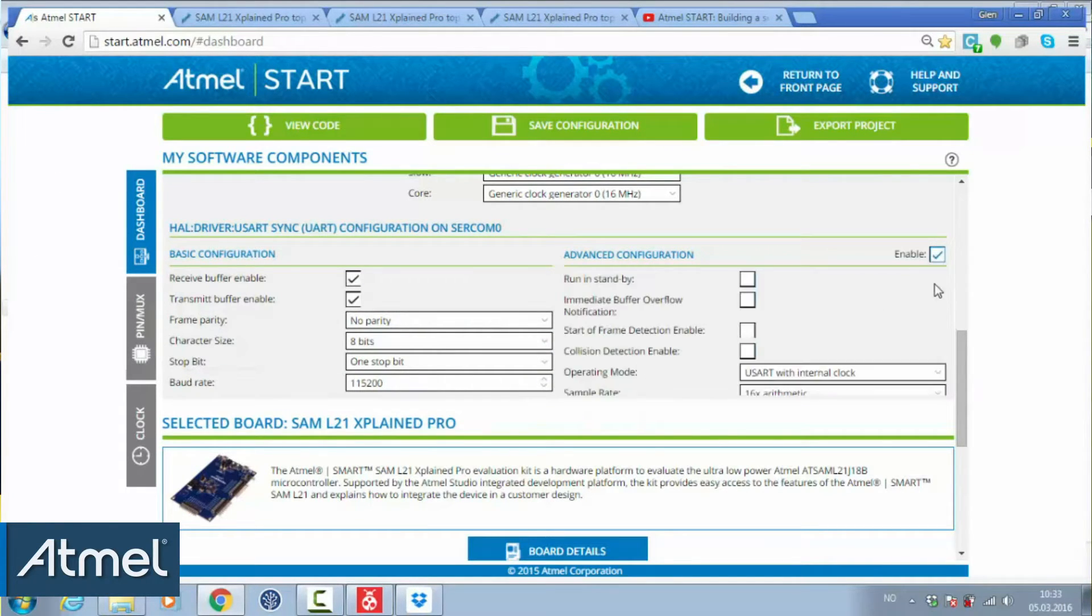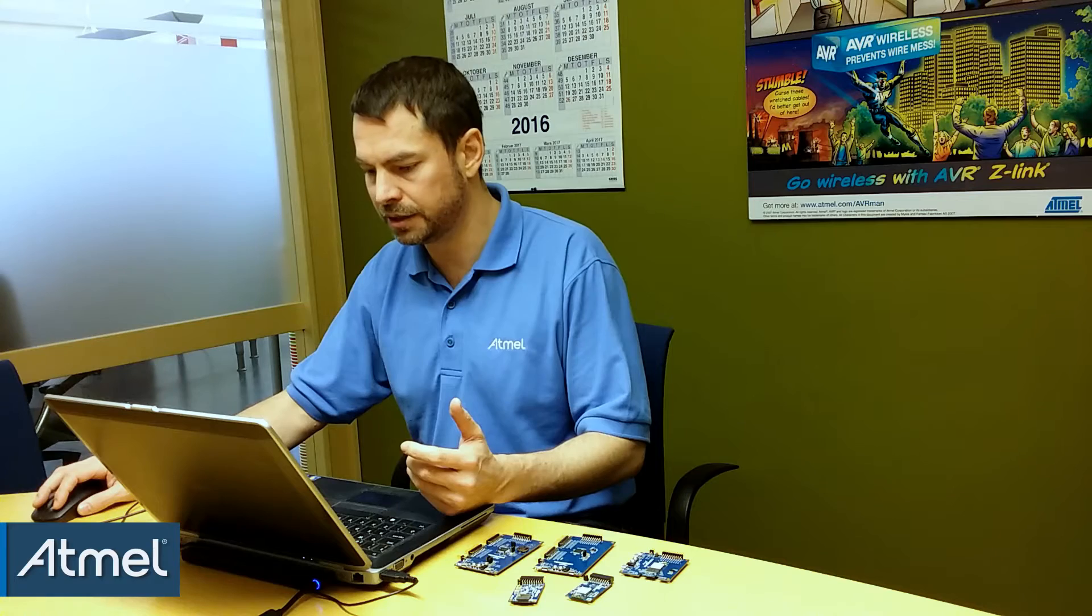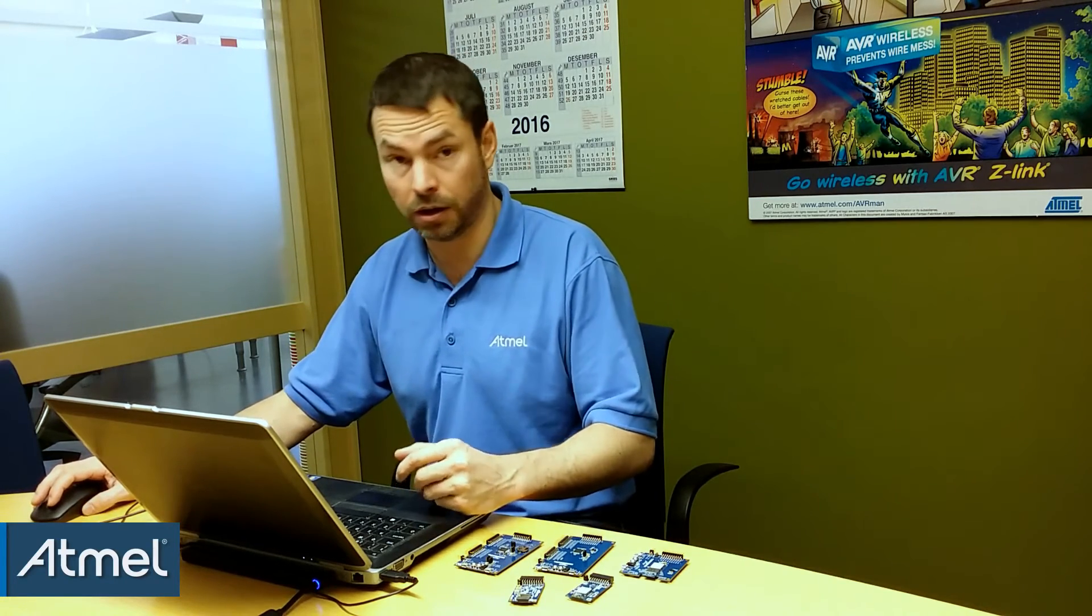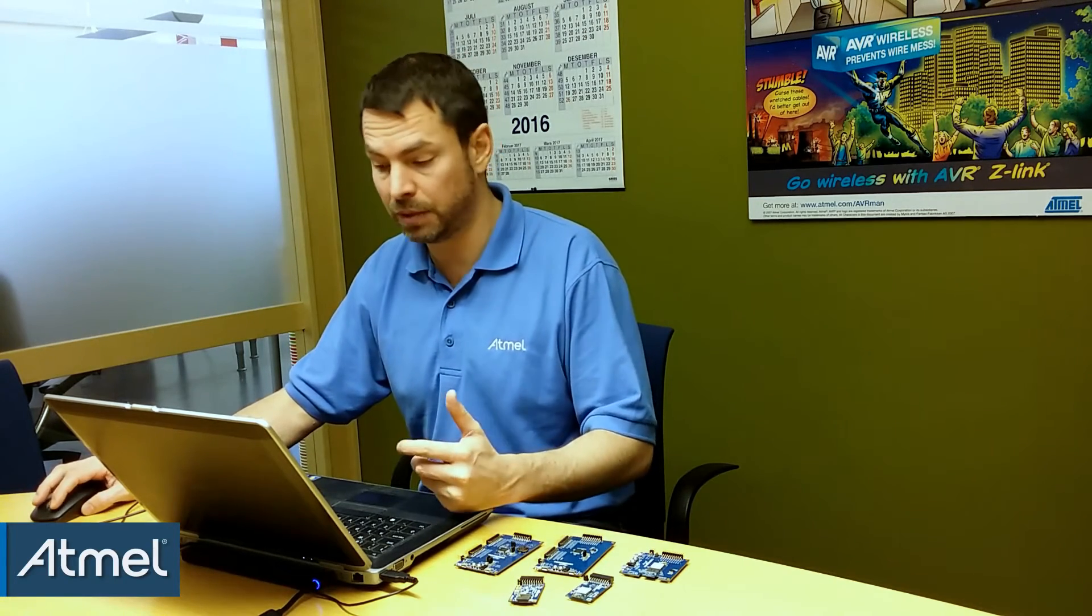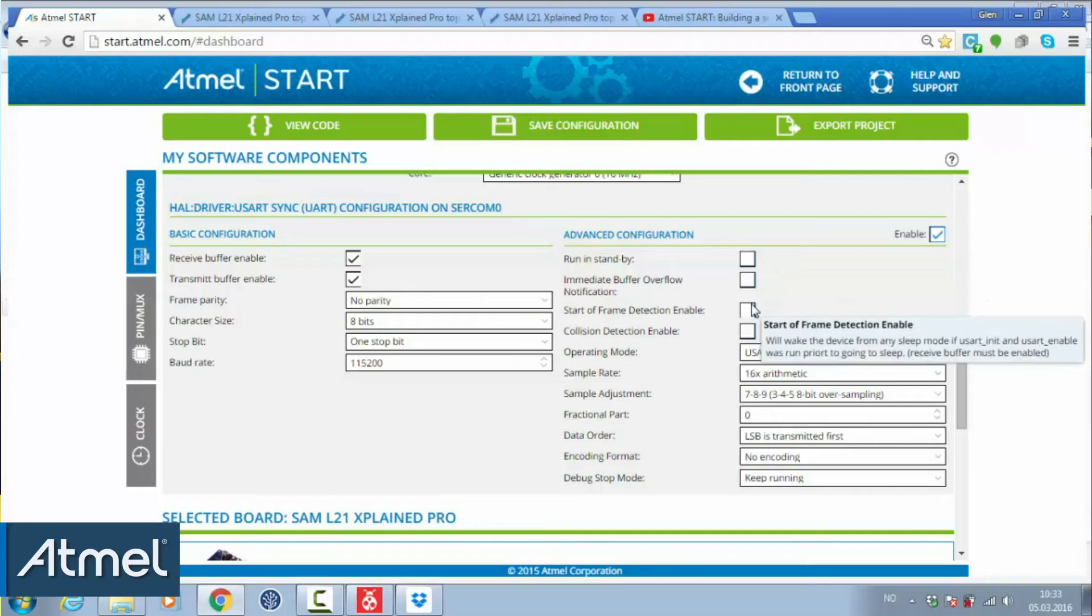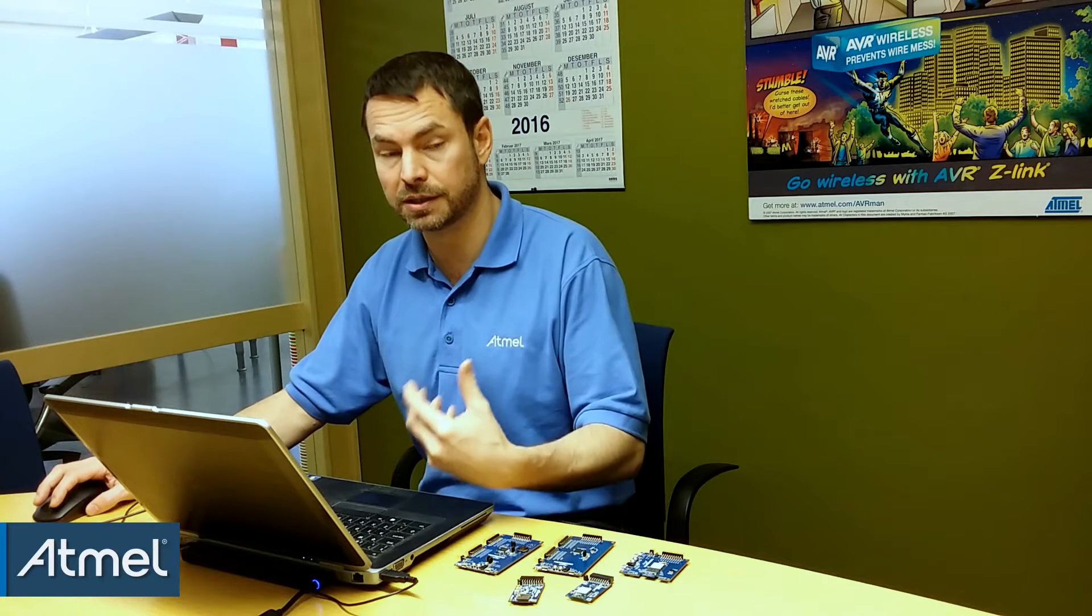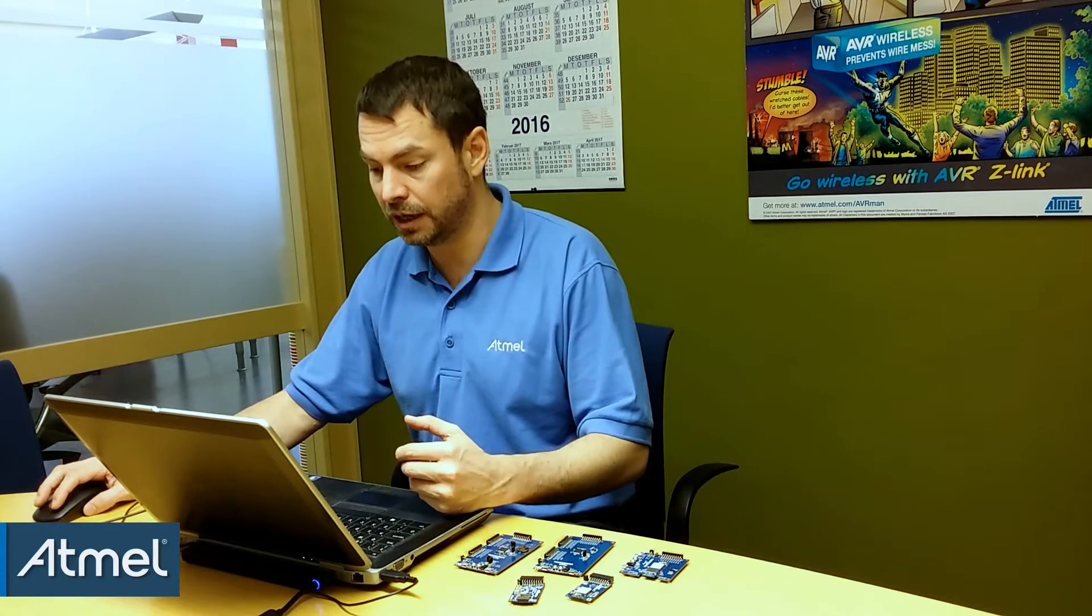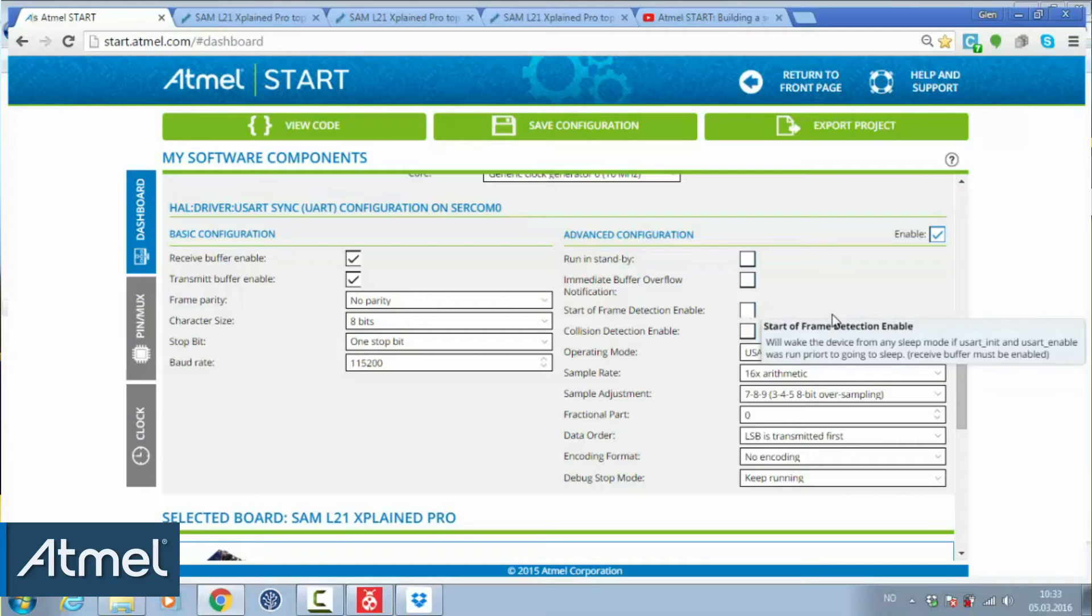Advanced configuration has some unique features of the particular parts we're on. The SAMD family, for instance, has a start of frame detect enable. So if the pod is asleep, it won't miss any UART transmissions.